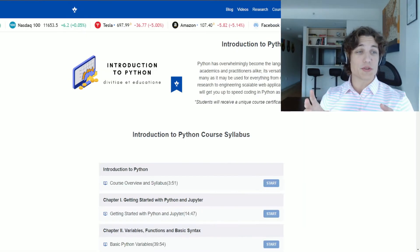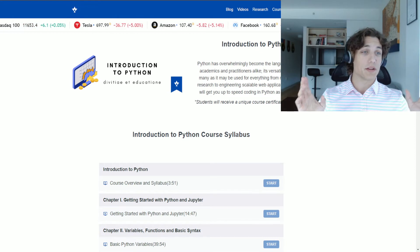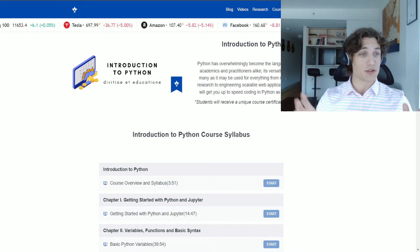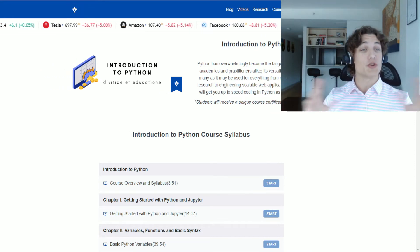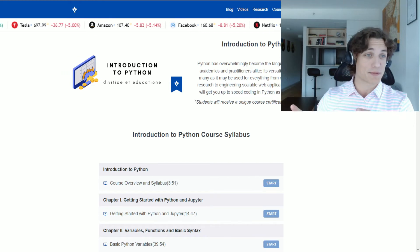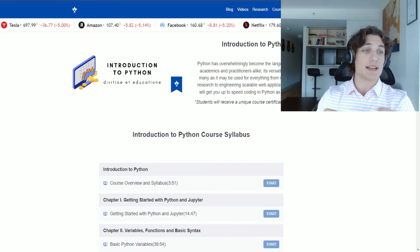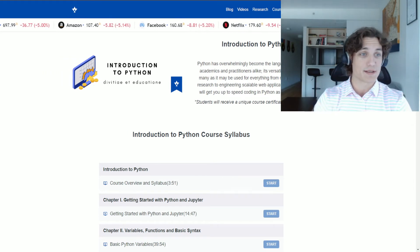The course assumes that you have no prior knowledge of Python. So if you have no prior knowledge of Python, don't worry, we're going to get you up and running as fast as possible so you can get started making your own apps.